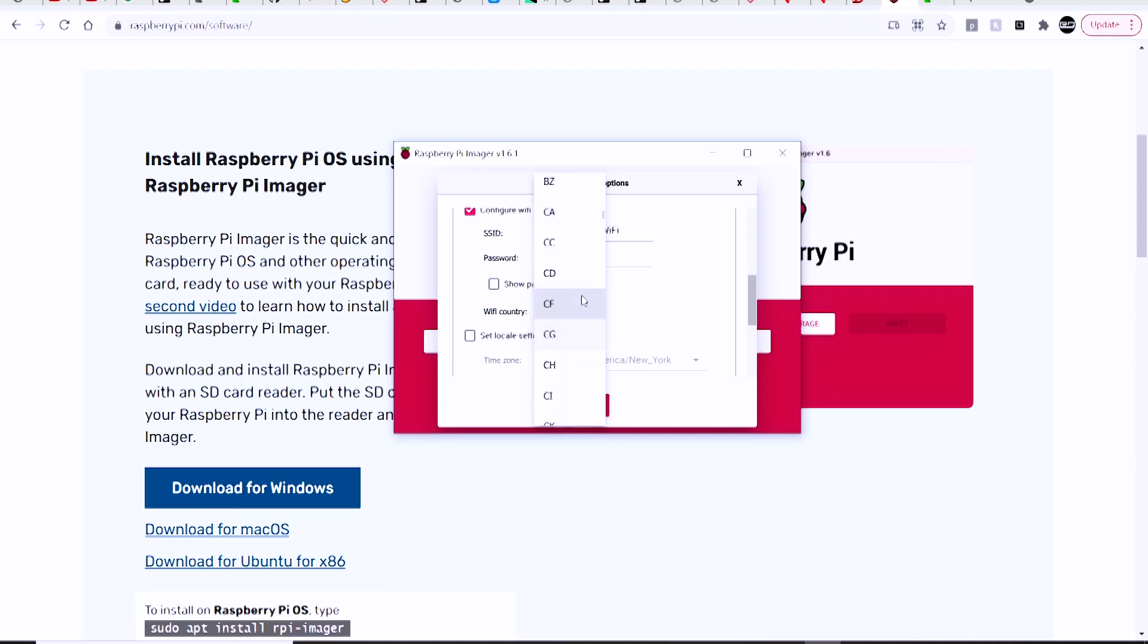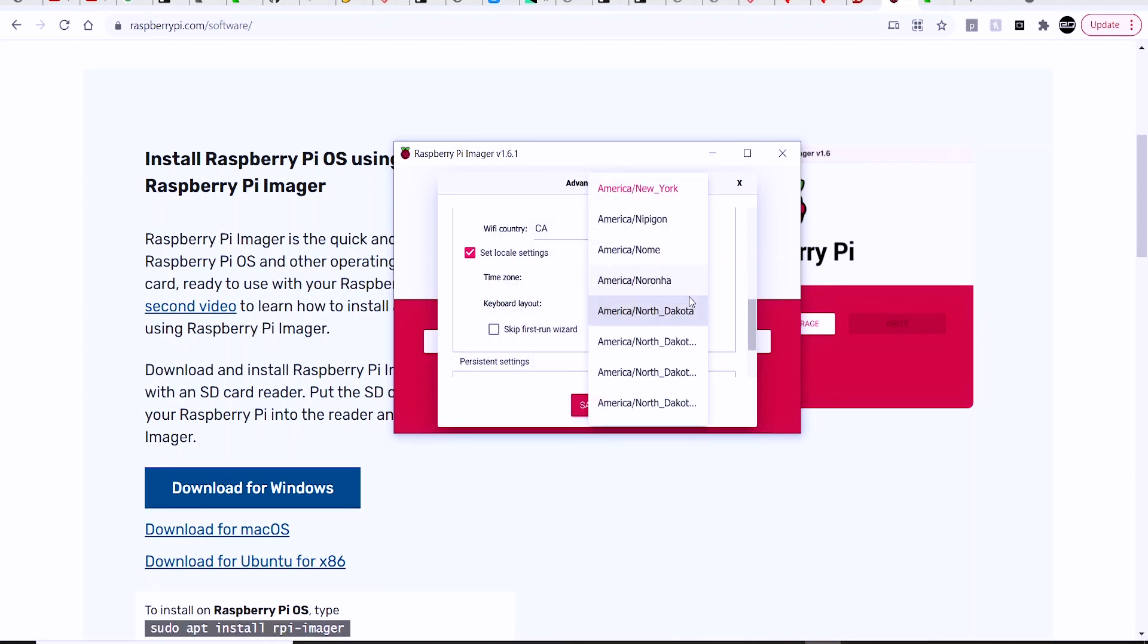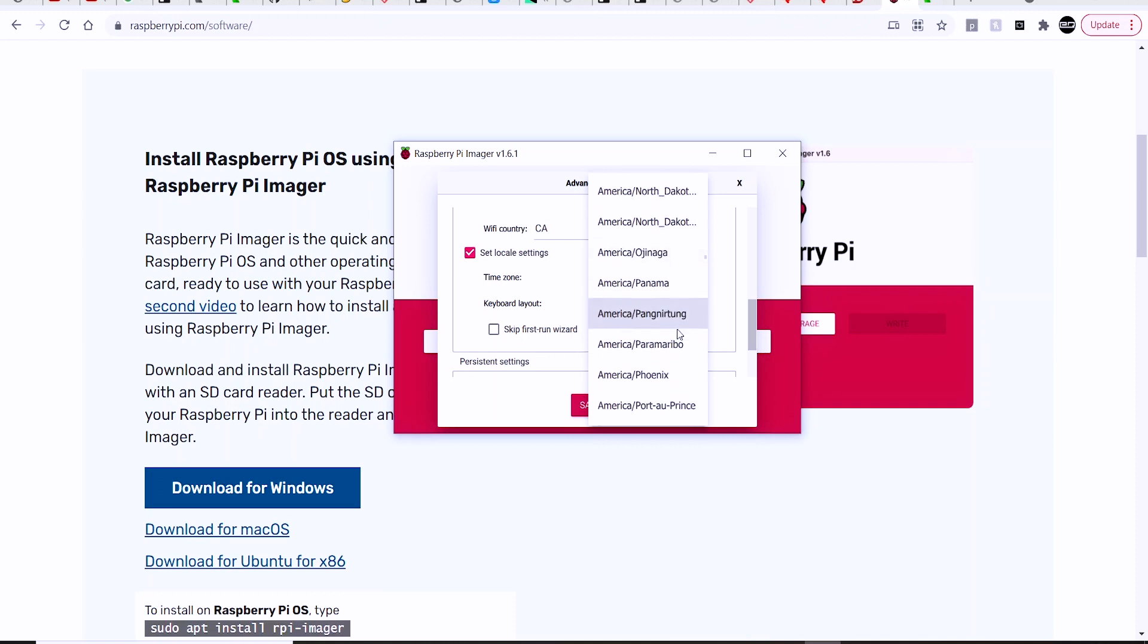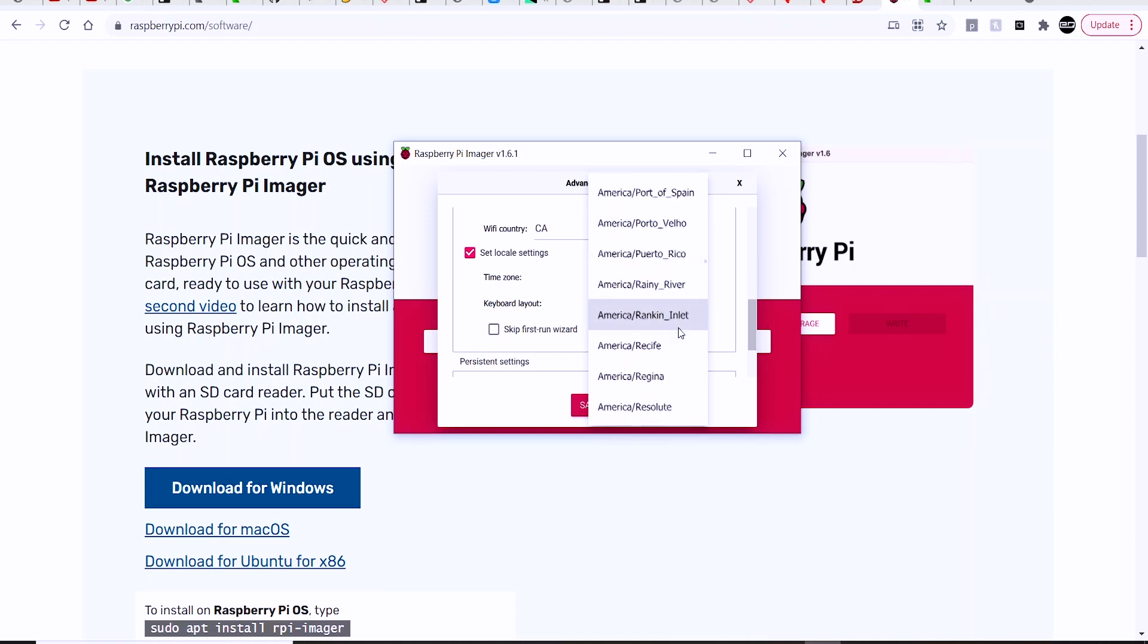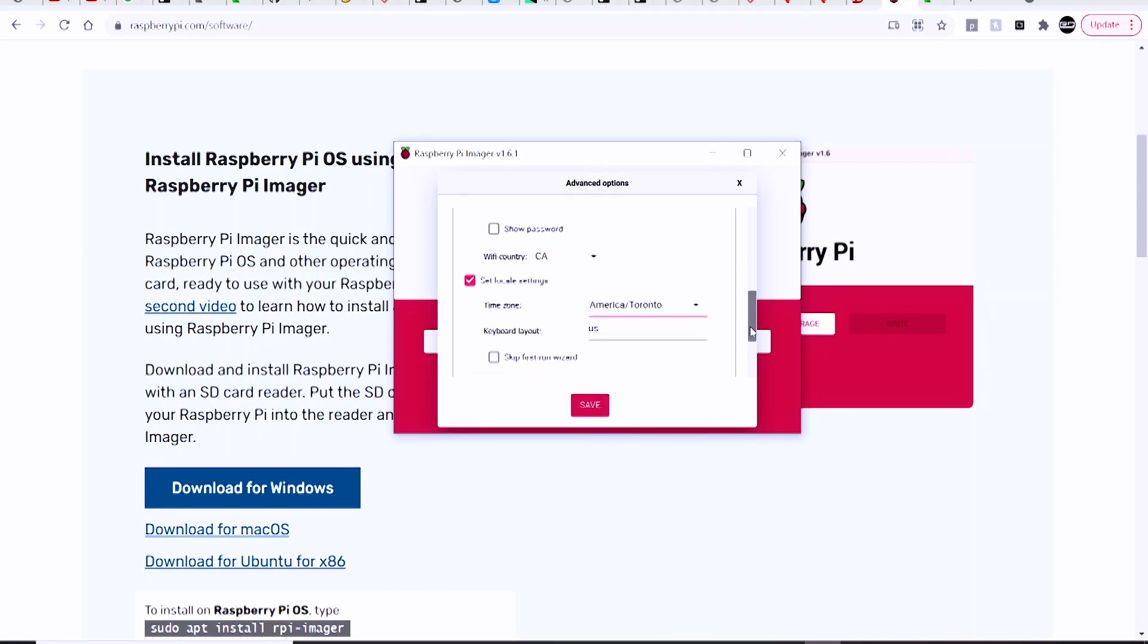As soon as you plug that Raspberry Pi in and turn the power on, it should fire up and connect directly to your Wi-Fi network. Like I said, you won't have to SSH into the Pi or do any sort of fancy editing in Notepad or anything like that anymore. They made it super easy.